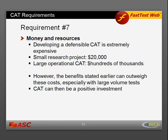Requirement number eight is money and resources. Developing a defensible CAT is extremely expensive — for a small research project it might cost $10,000 to $20,000, but for a large operational CAT performed on real students across the country, costs could easily run into hundreds of thousands of dollars. However, the benefits can outweigh these costs, especially with large-volume tests: by reducing test length by 50%, you reduce delivery costs, and that reduction can offset the cost of developing CAT, making it a positive investment.